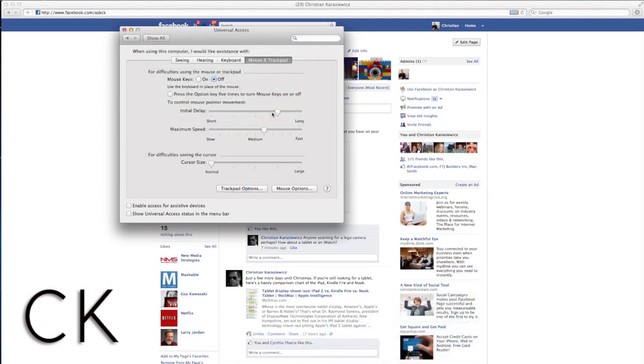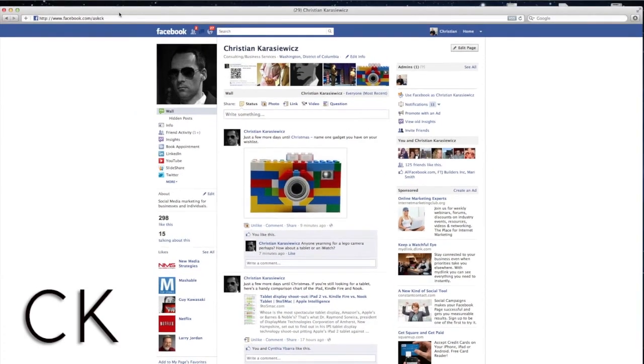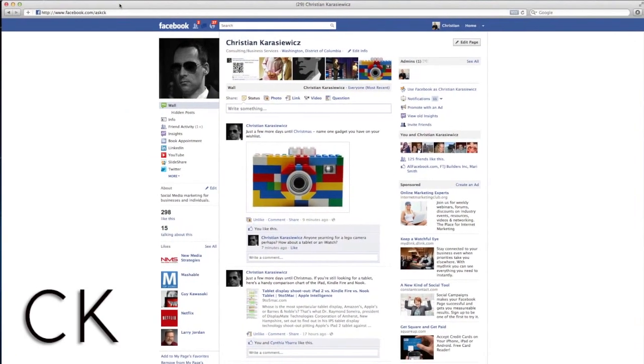When you're finished, click done. Congratulations, you've just enabled tap to drag within Mac OS X Lion.